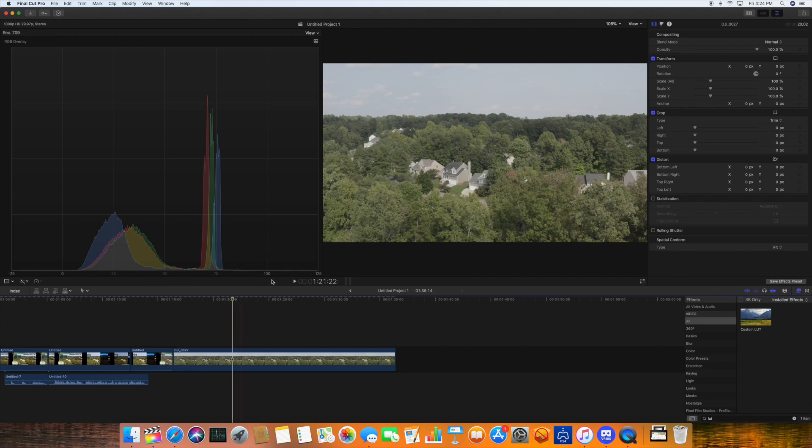I'm in Final Cut Pro here. You can see the image straight out of the drone. And just looking at this histogram, we can clearly see that this is Log footage. There's plenty of room to stretch this out.